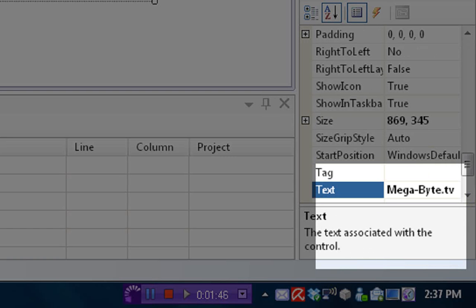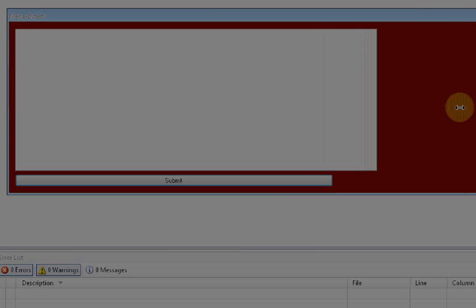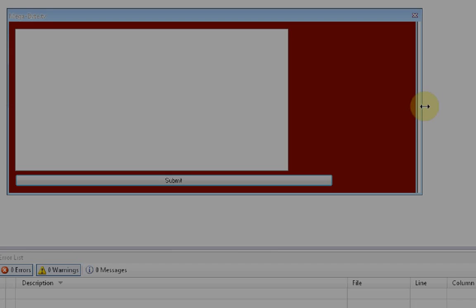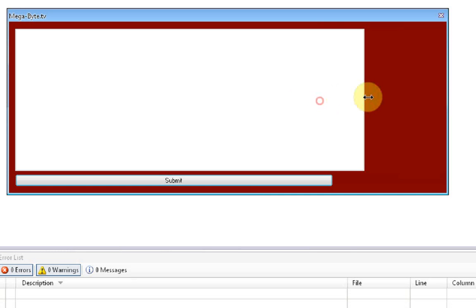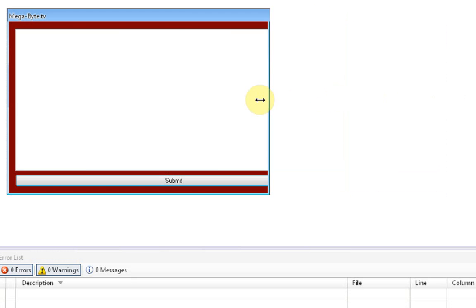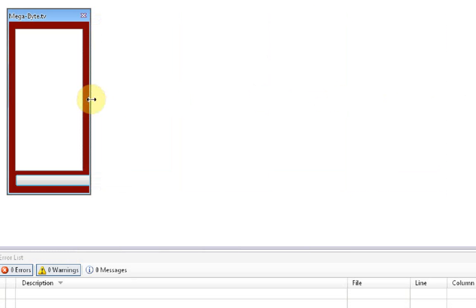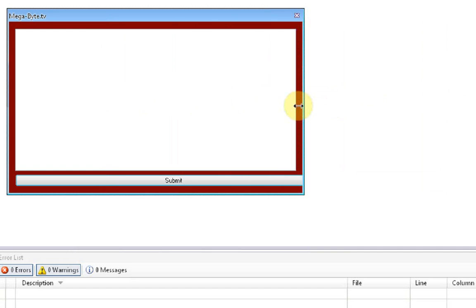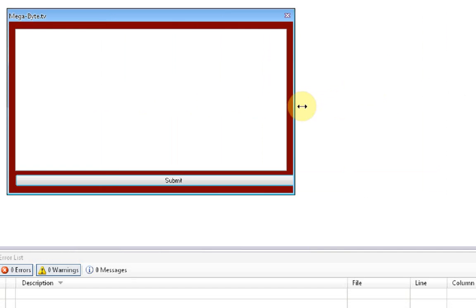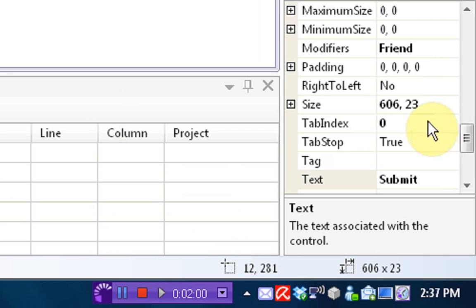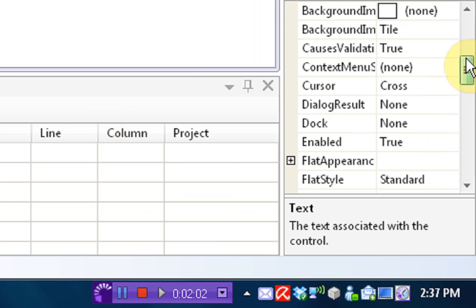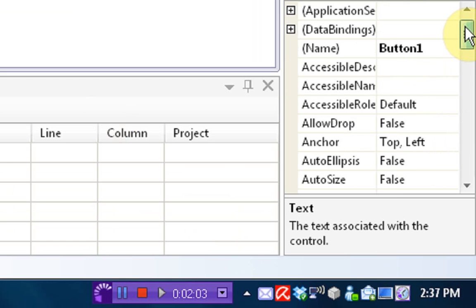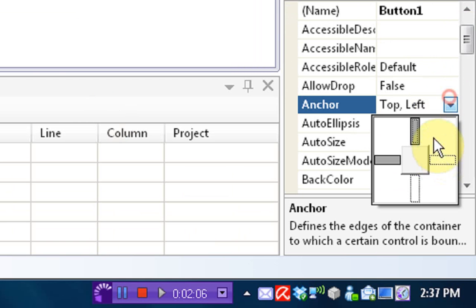So now, if we make it small and make it big, it'll come with the form. Now, we want to make it as big as the form, right there. So now, it comes with the form, but if you notice, the button doesn't do that. So, we're going to anchor with the button. Just do the same thing. Click on the button, go into properties, go under anchoring, and we're going to choose right and bottom.